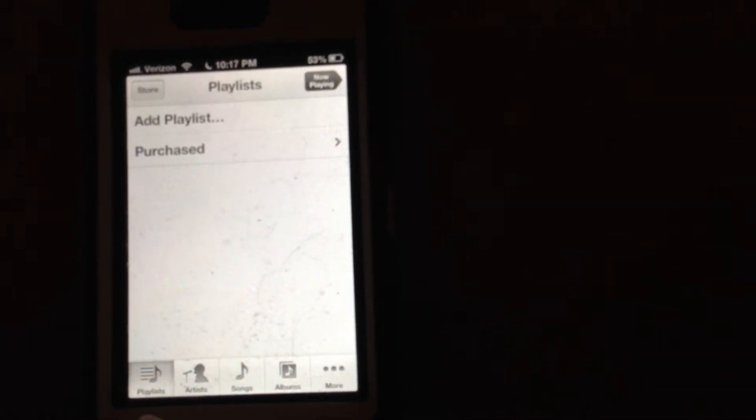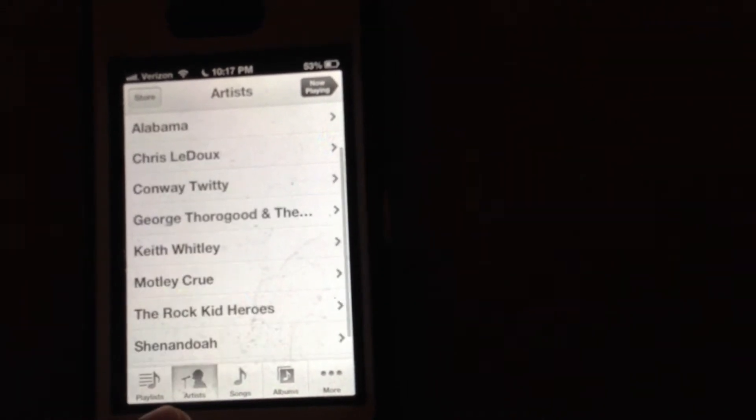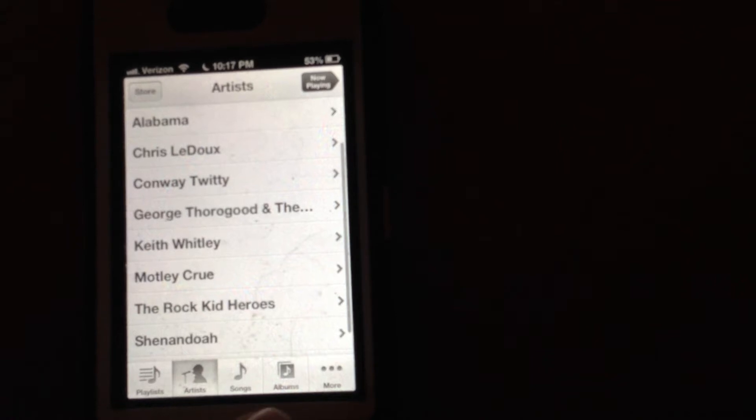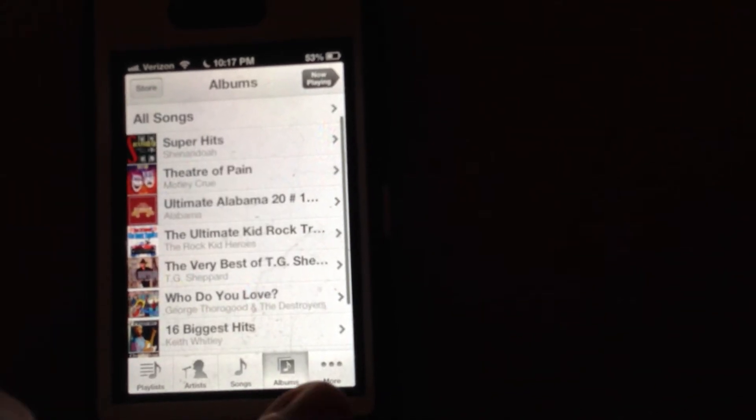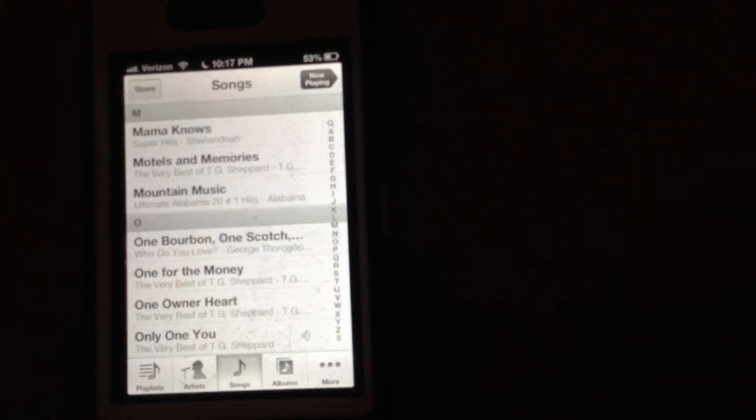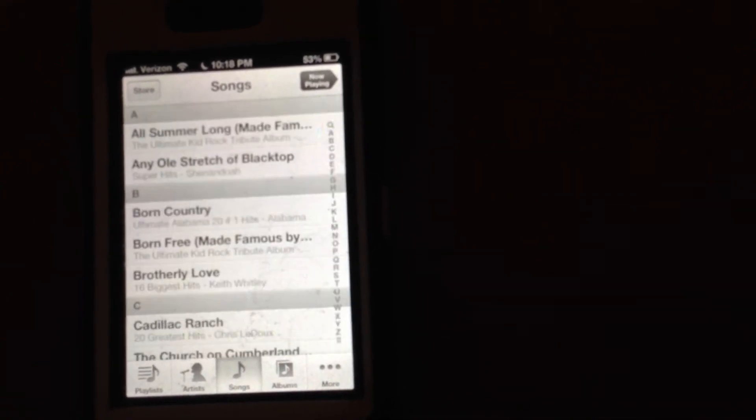This time I could go over to the playlist, artist, album. As soon as I go to songs it just starts scrolling by itself.